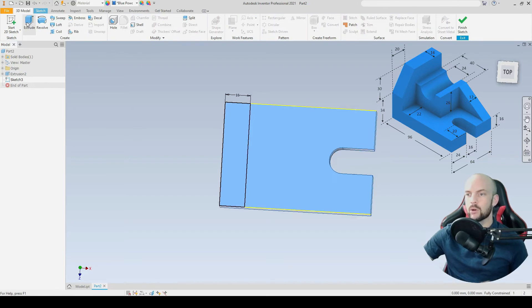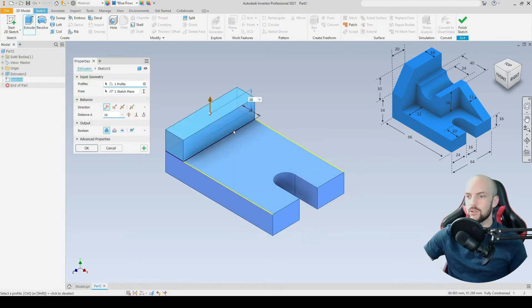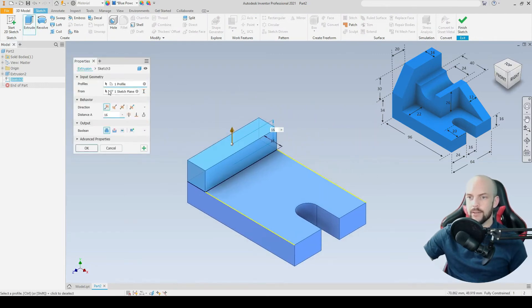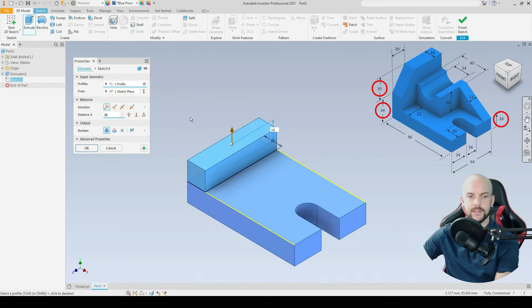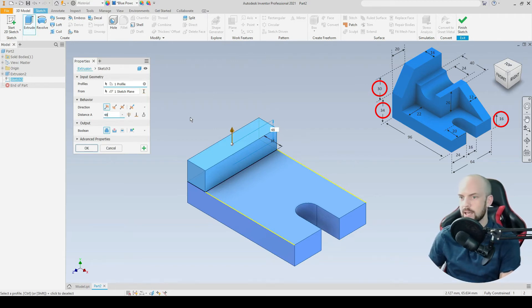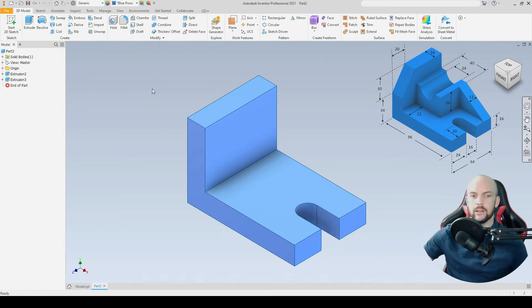We'll go to 3D model and extrude that. That is at a height of 30 plus 34, that's 64 minus 16, that's 48.